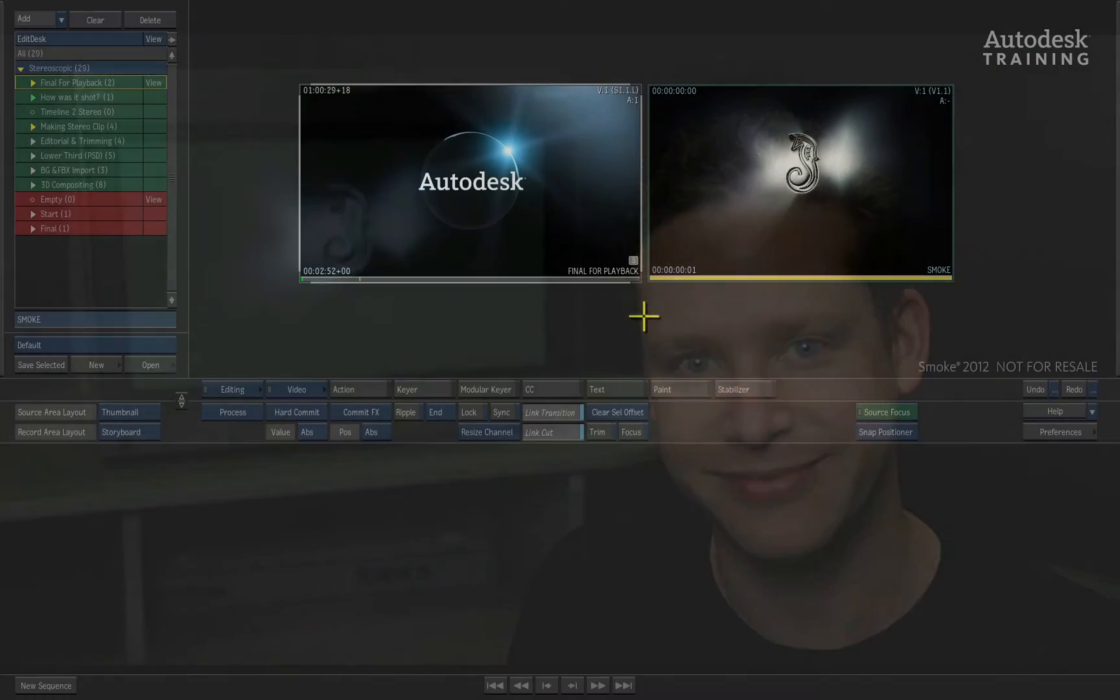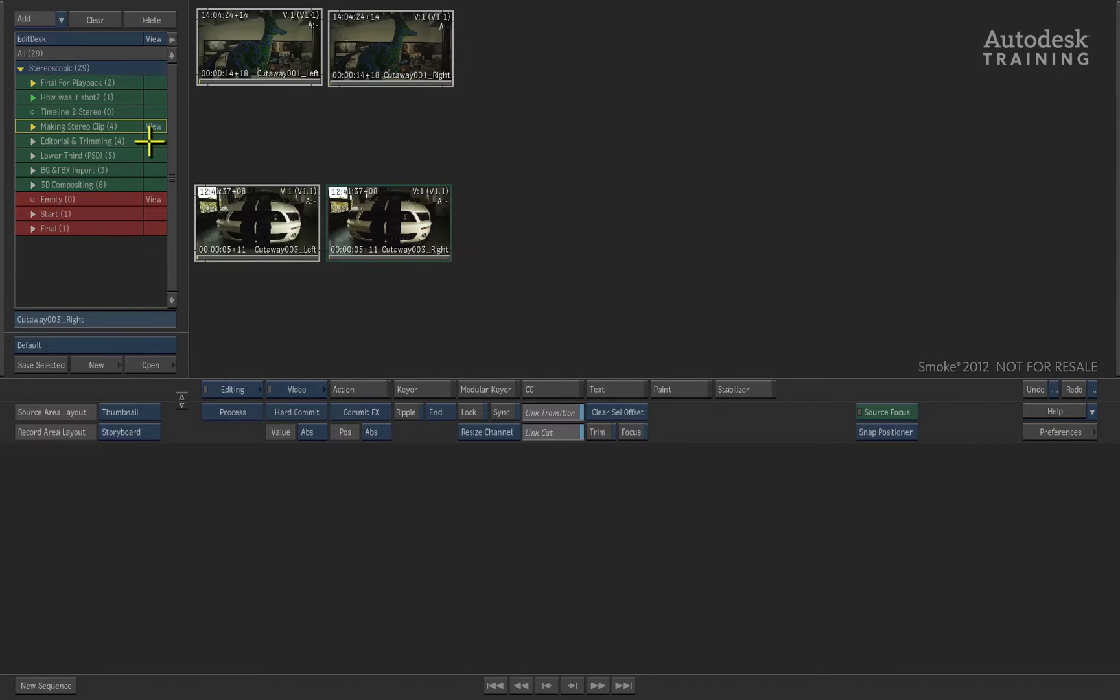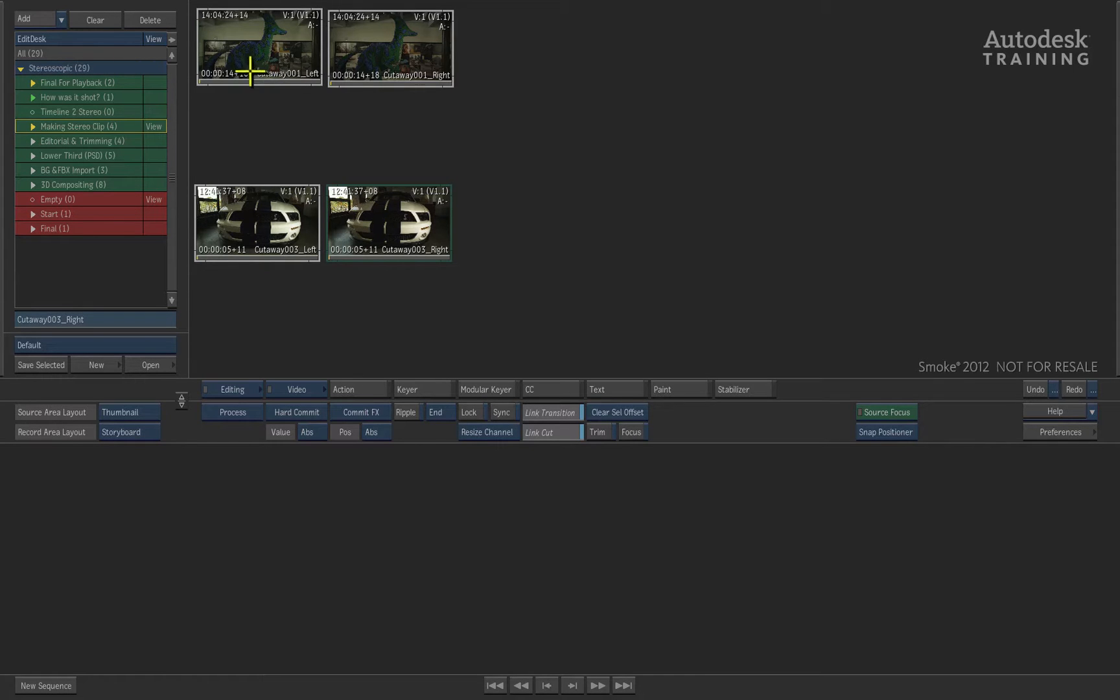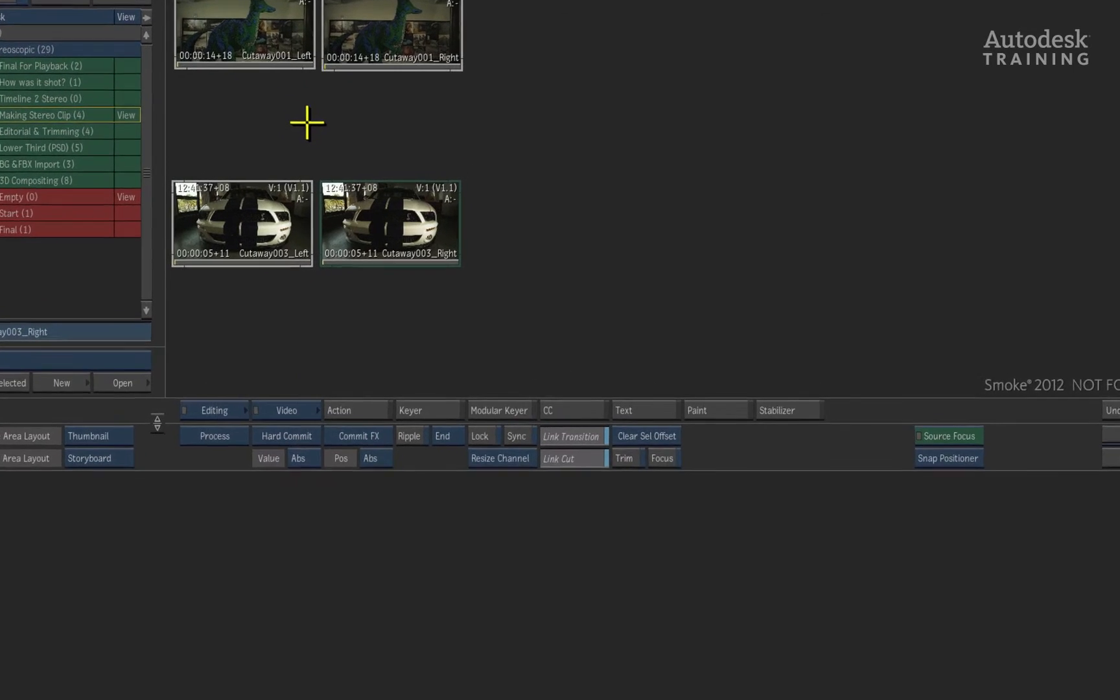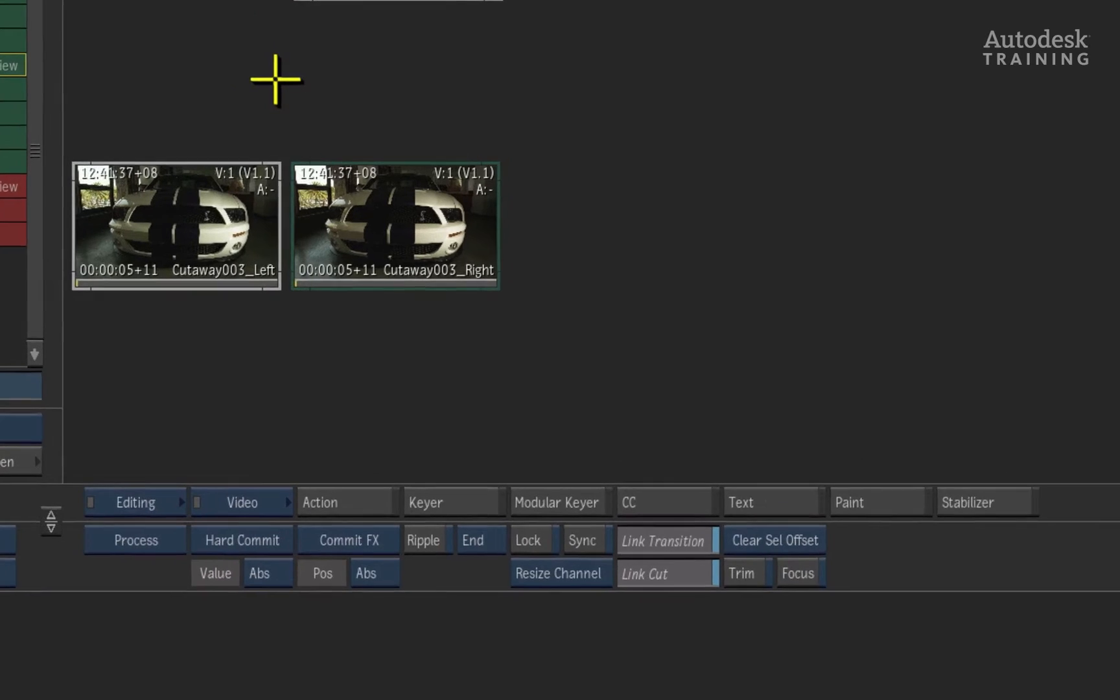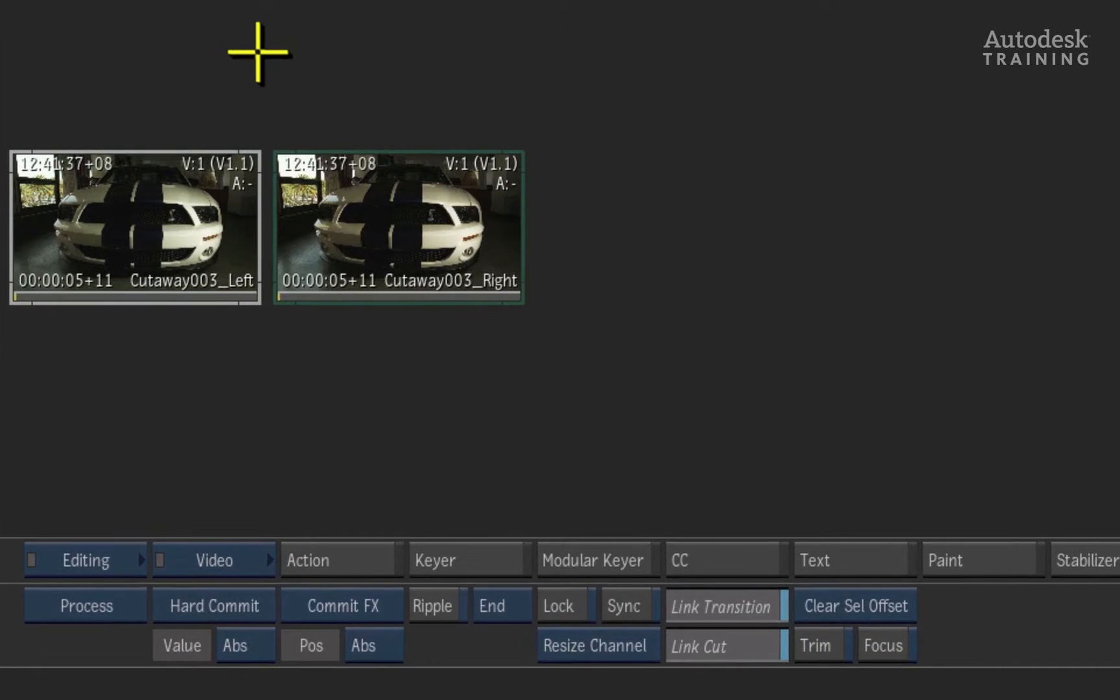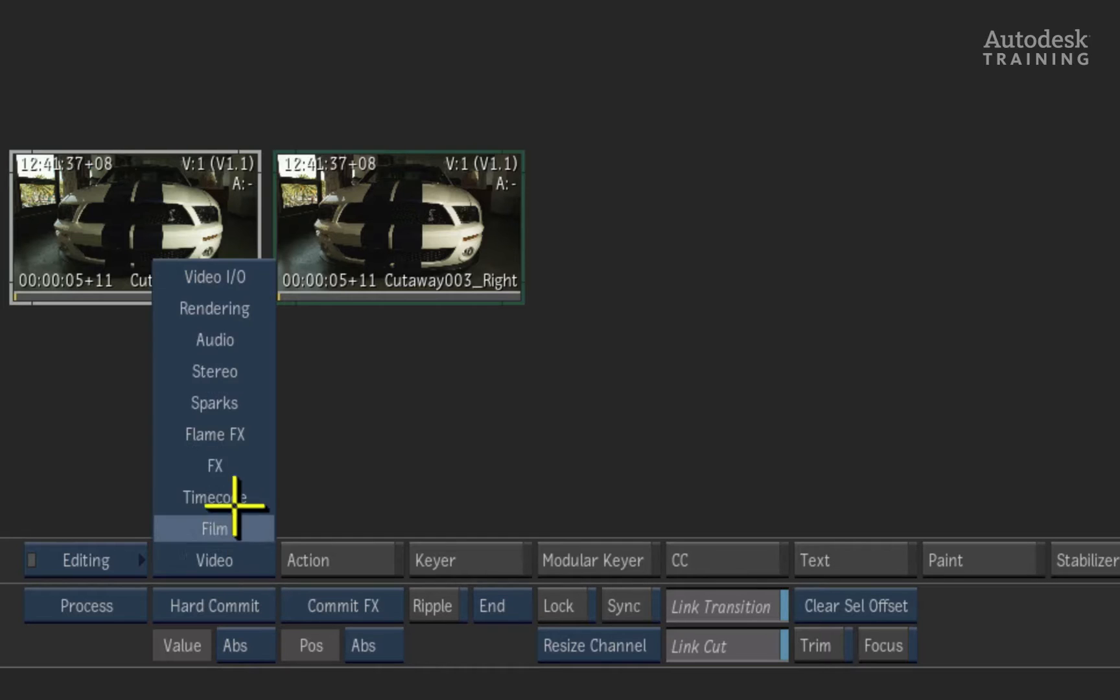We're going to start off by first looking at how you can create stereoscopic clips on the desktop in Autodesk Smoke. When bringing media into Smoke, you are always bringing in the left eye and the right eye separately. The two clips are then combined into a stereo clip. In order to do this, we would have to have our material loaded on the desktop and we would choose the stereo option from the blue pop-up button located to the left of the interface.